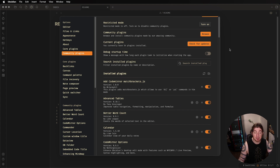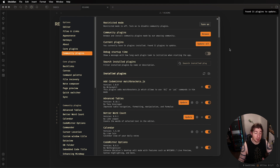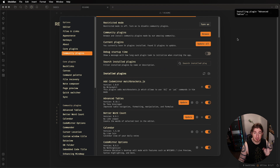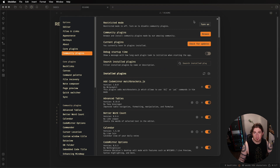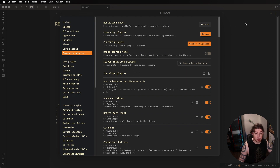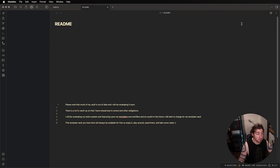You want everything to be all nice, fresh, and updated, because sometimes these template vaults can be a little older and outdated. Hey, 21 plugins to update — let's update all of those. Now, assuming you've updated everything and everything is nice, fresh, and shiny, what are some of the things that you might want to do next?